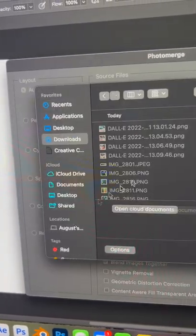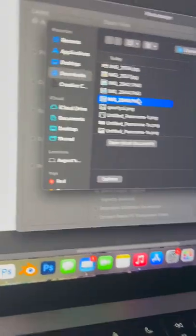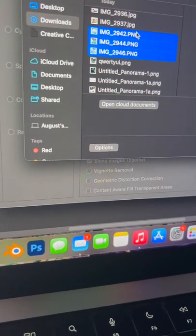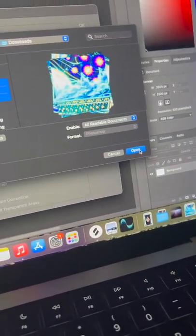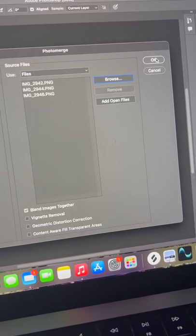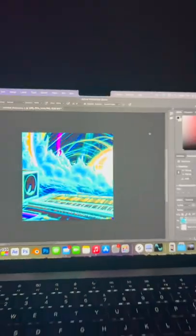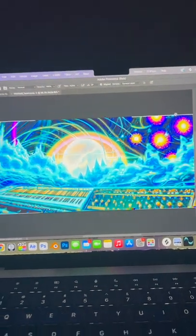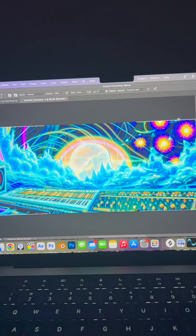Find those new photos on your computer. You're going to want to use Shift or Command to select multiple, then open those up. Then watch — it's going to magic-stitch them all together.